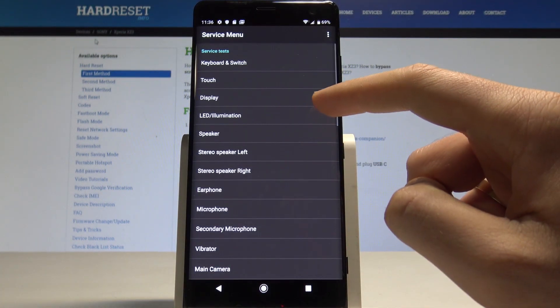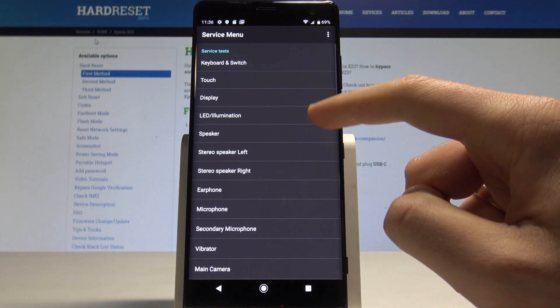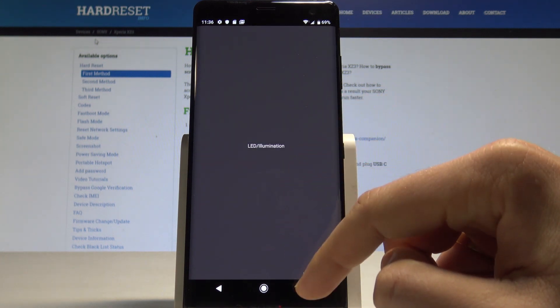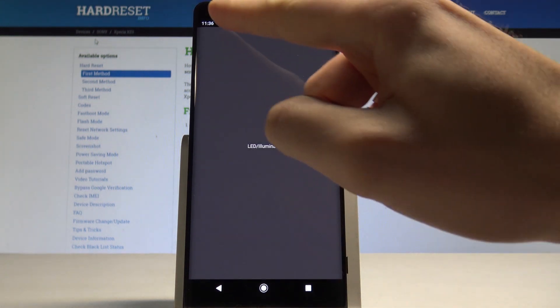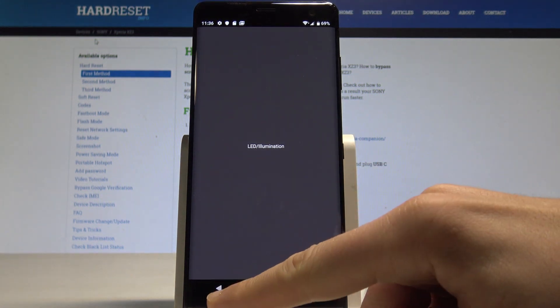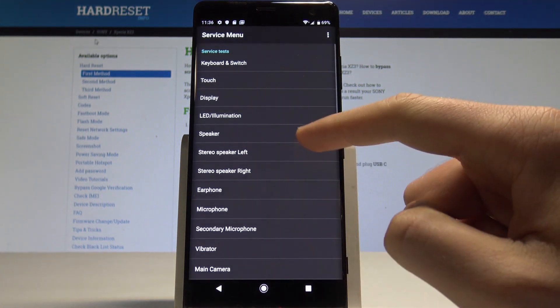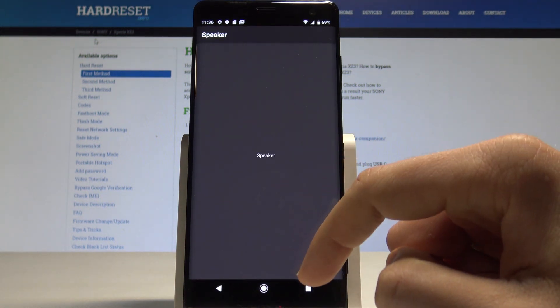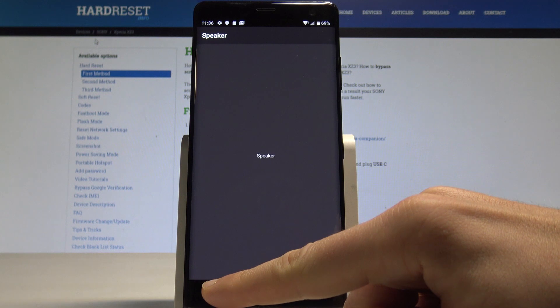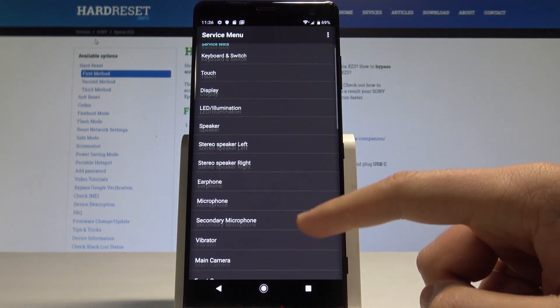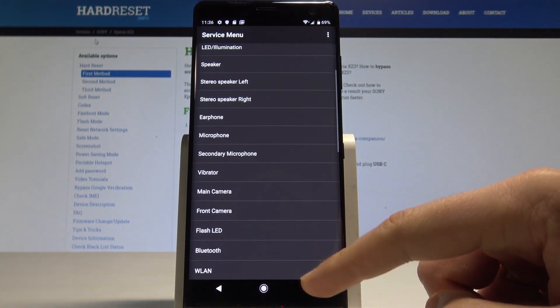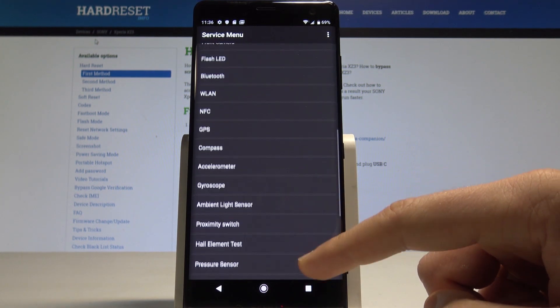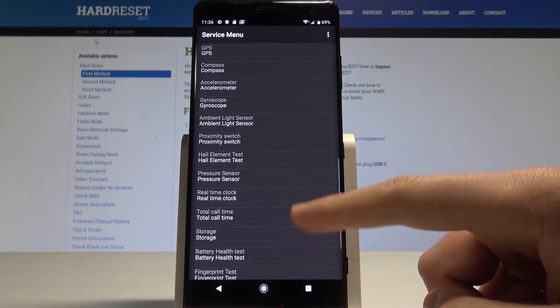You can test, for example, the LED illumination. As you can see, here you've got the LED. You can test the speaker and other components such as the vibrator, camera, flashlight, GPS, and a lot more.